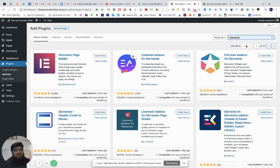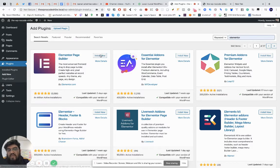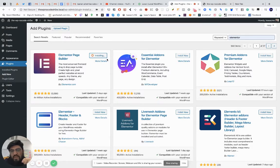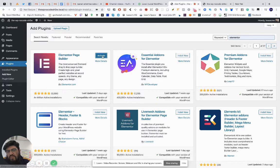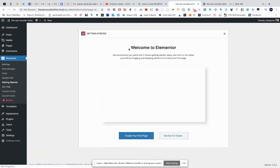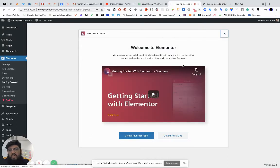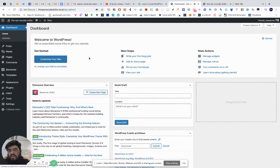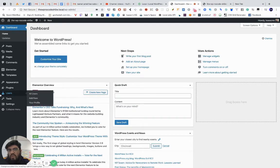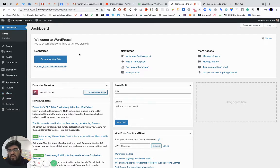I'm going to type 'Elementor' here — shout out to Elementor, who are not paying me at all to do this, but I don't care because they're awesome. I'm clicking Install Now, which will install the official free version of Elementor. Now I need to activate it, so I'm clicking Activate. This gives me a setup guide but I don't need that, so once we activate and hide the initial setup page, we're ready.